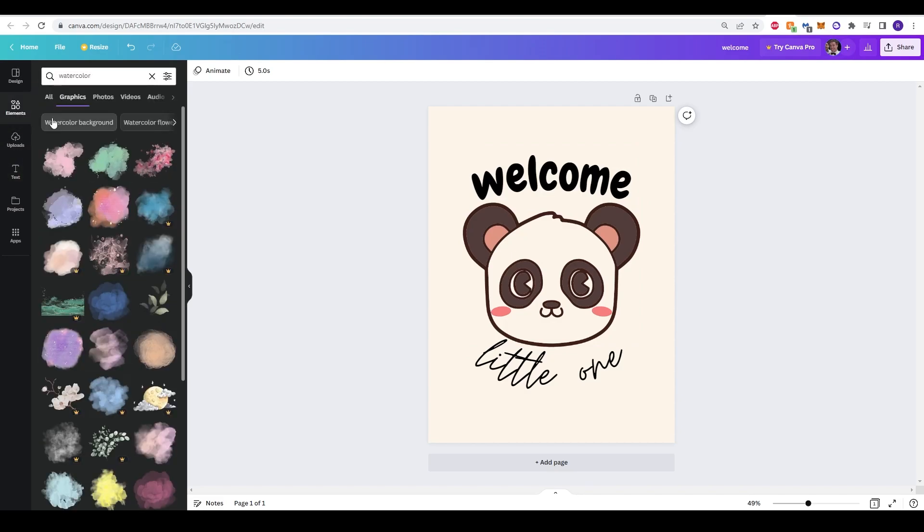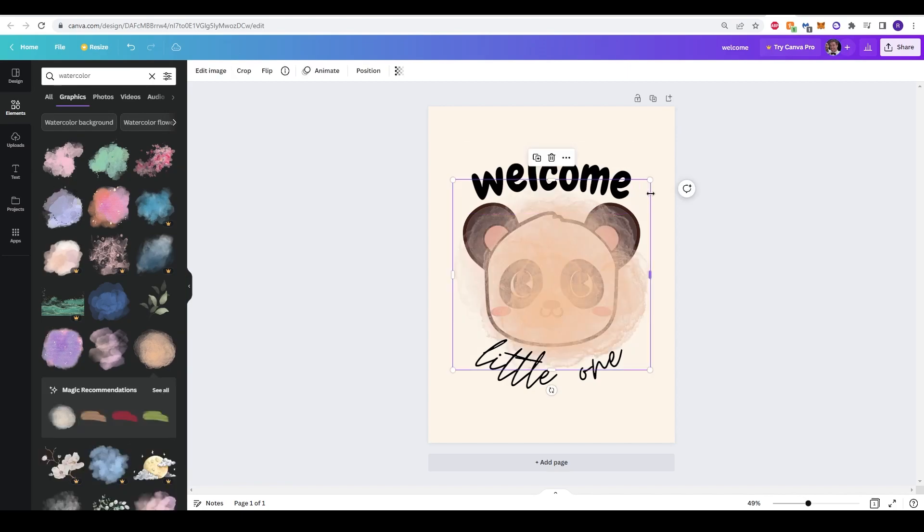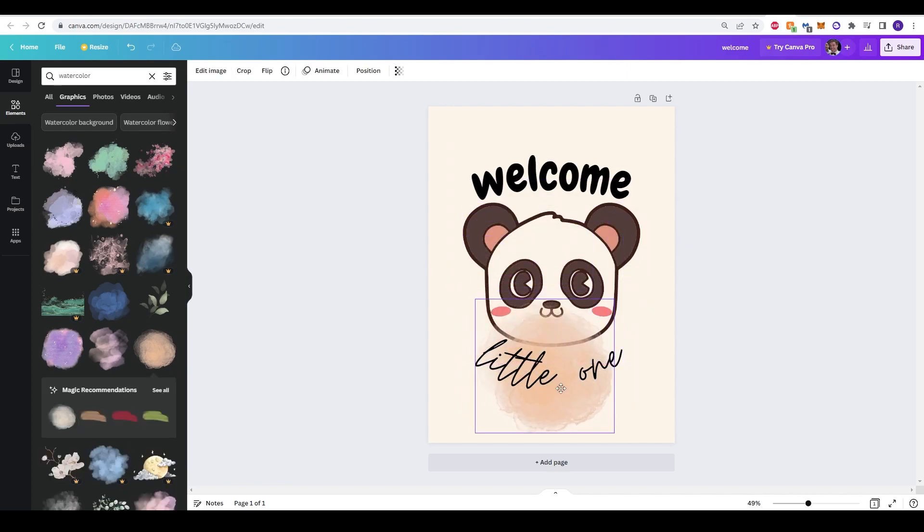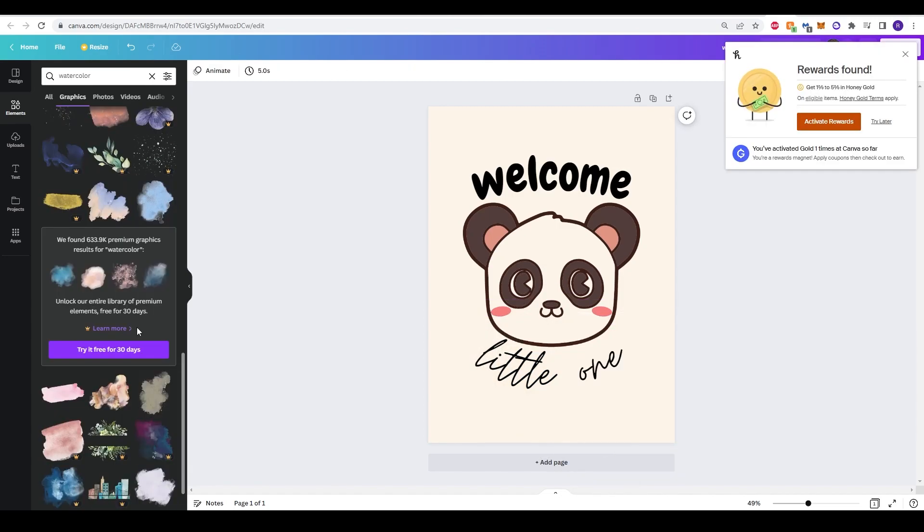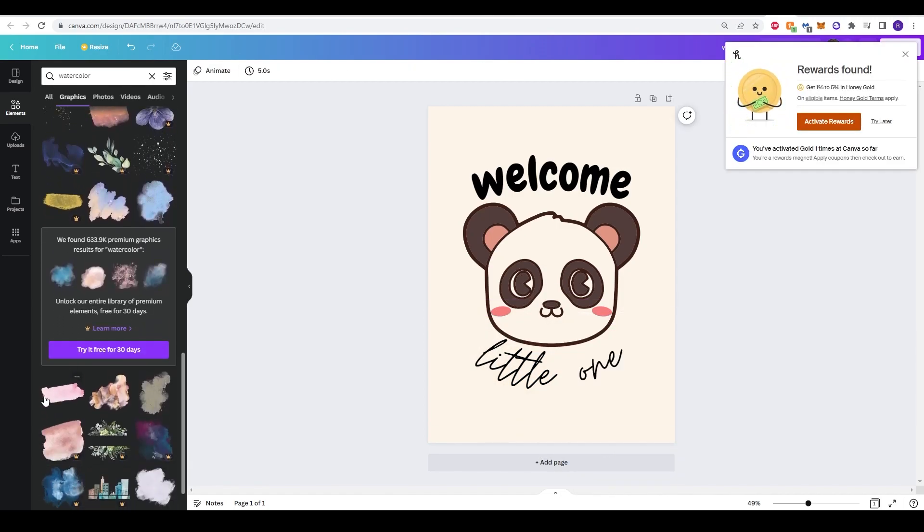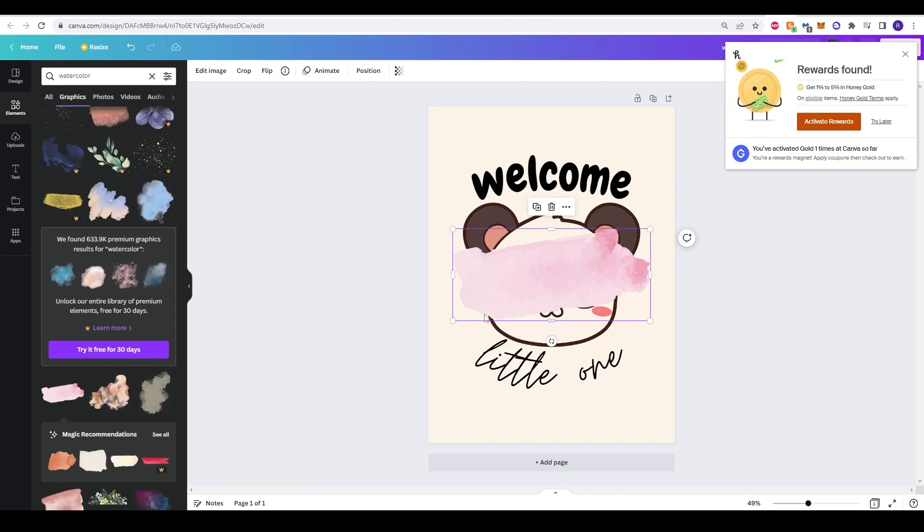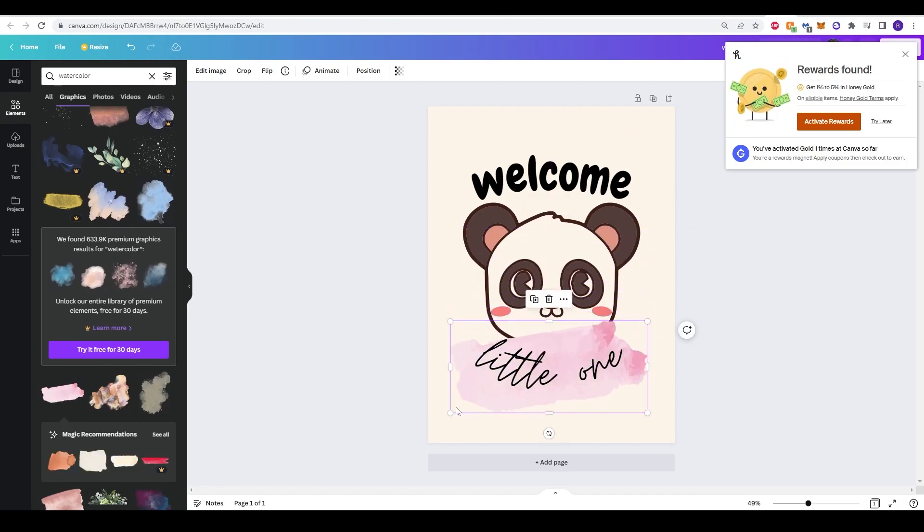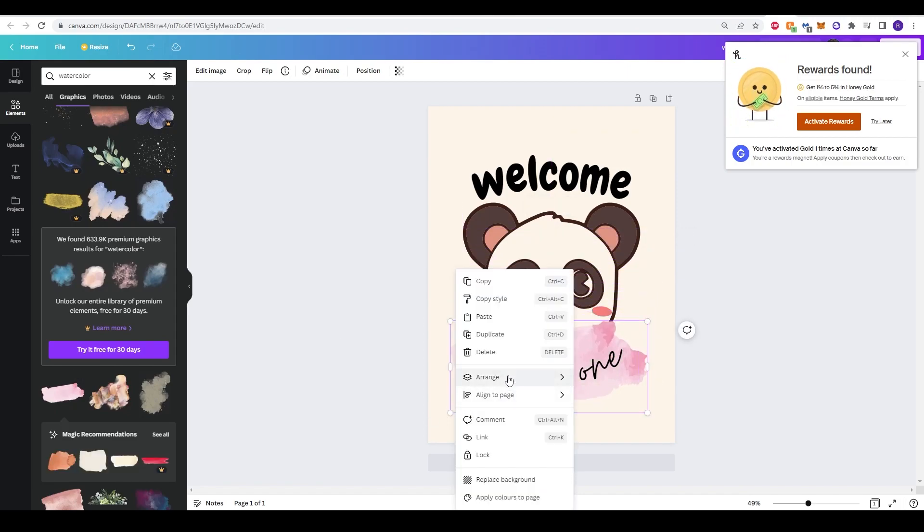Now with baby printables, watercolors are often a really attractive element that you can use to add in. So by scrolling through here on the left, you can see there's different options. And once you've found one, you can click it and move the element where you want. Because it's layered, you might need to move it to the back by right-clicking, arrange, and then click send to back.